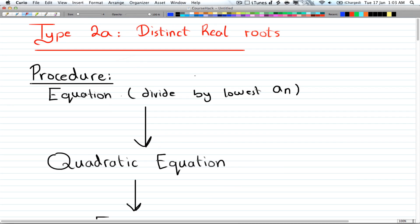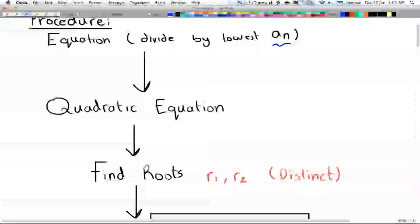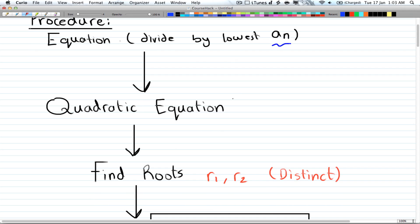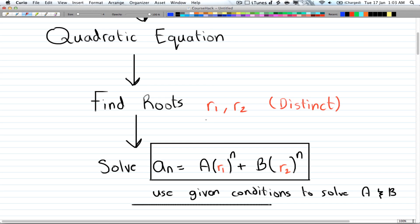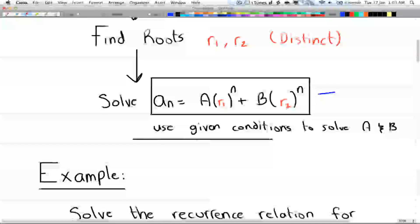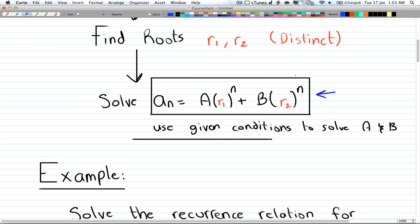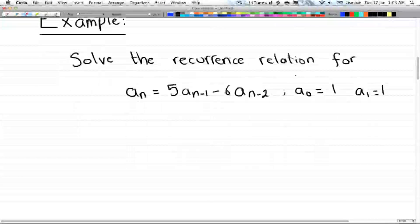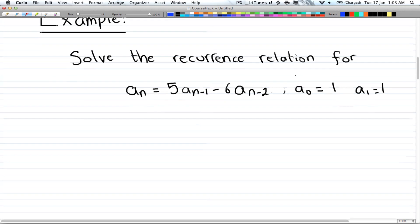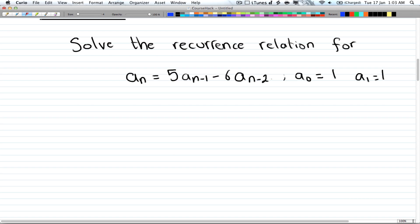Type 2a is distinct real roots. The procedure is: take your equation, divide by the lowest a_n to get a quadratic equation, then find two roots. If the two roots are different, it's the distinct case. The formula is: a_n equals A times root1 to the power of n, plus B times root2 to the power of n. We then solve for A and B.